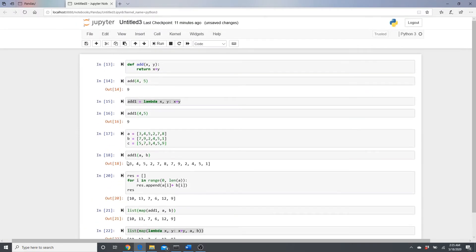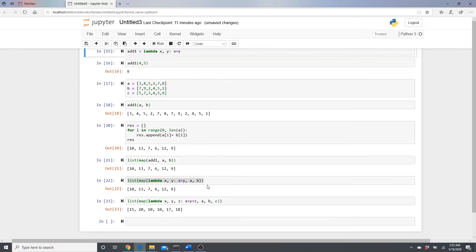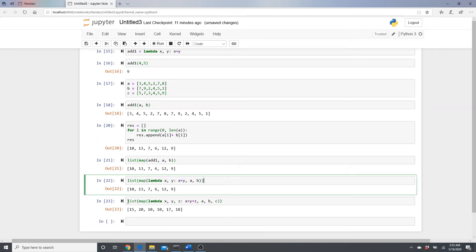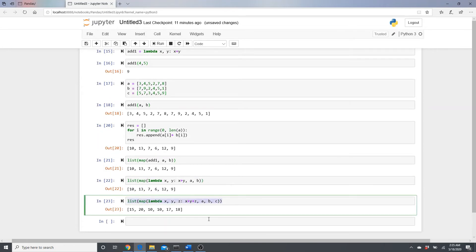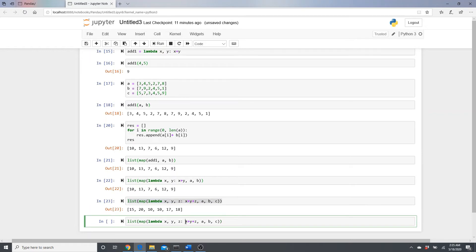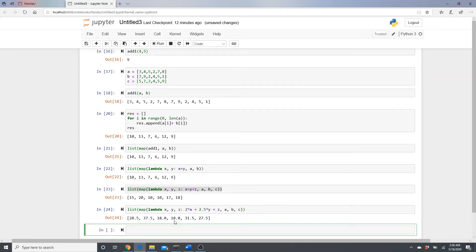You can add as many parameters as you want. For example: 'lambda x, y, z: x + y + z' with lists a, b, and c adds all three lists element-wise. You can also apply a formula like '2x + 2.5y + z' and pass a, b, and c to get the computed result.